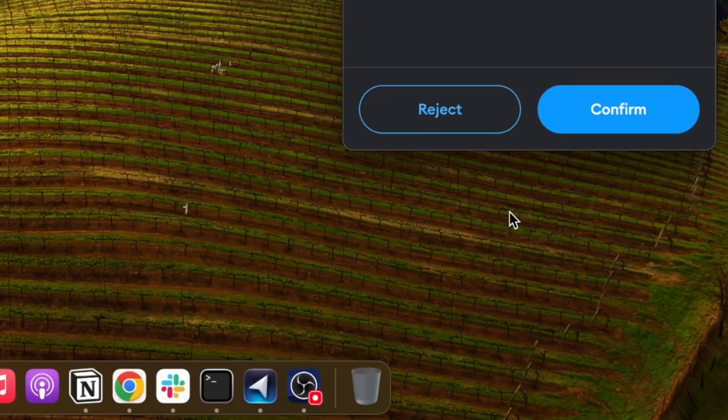We all as Web3 users have been at that place where you anxiously think if you could press this confirm button or not. If it's gonna just get you that newly minted airdropped NFT or it's gonna drain your wallet.